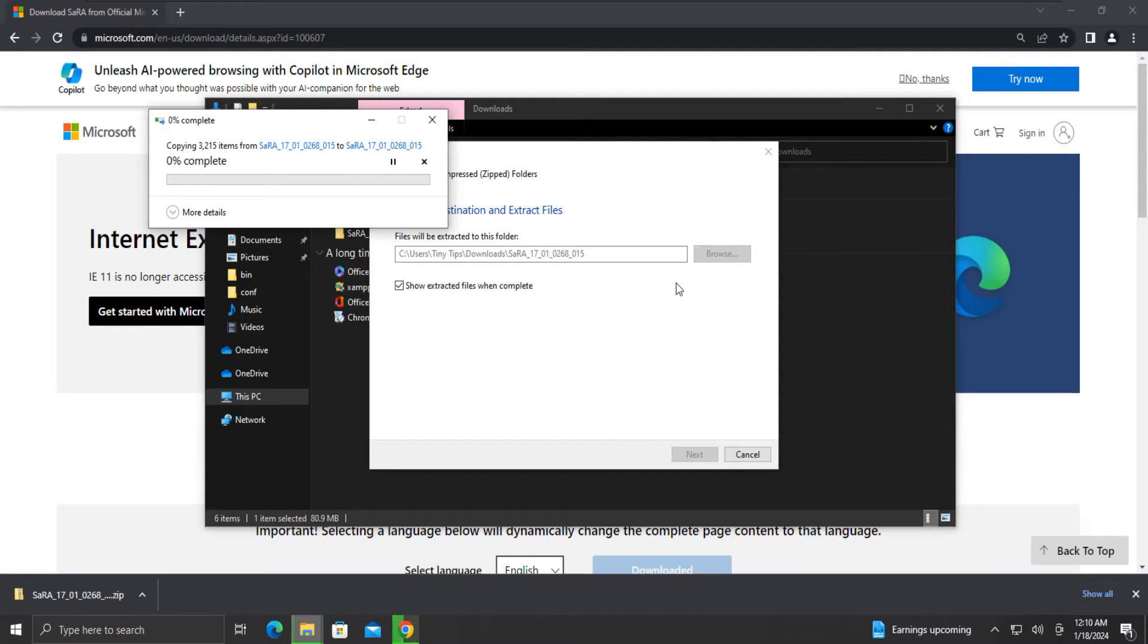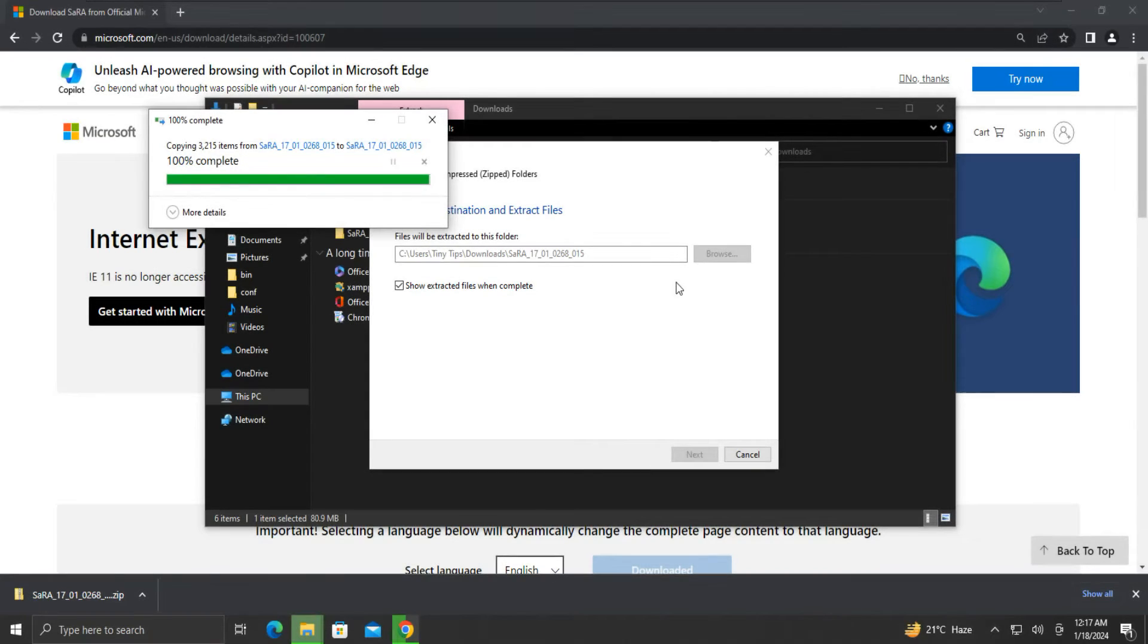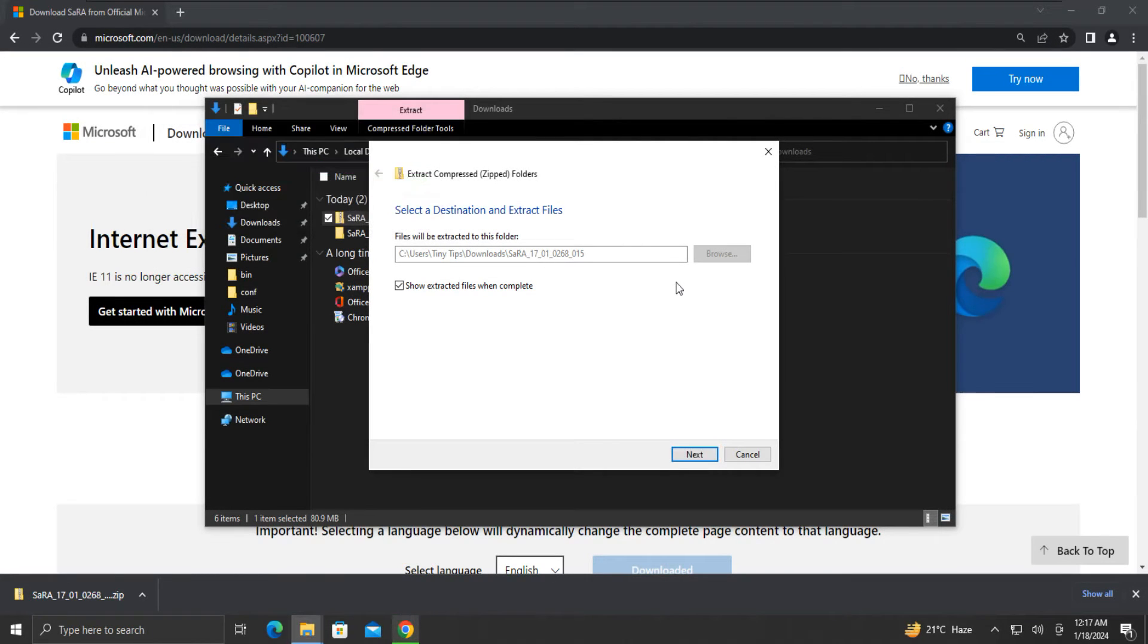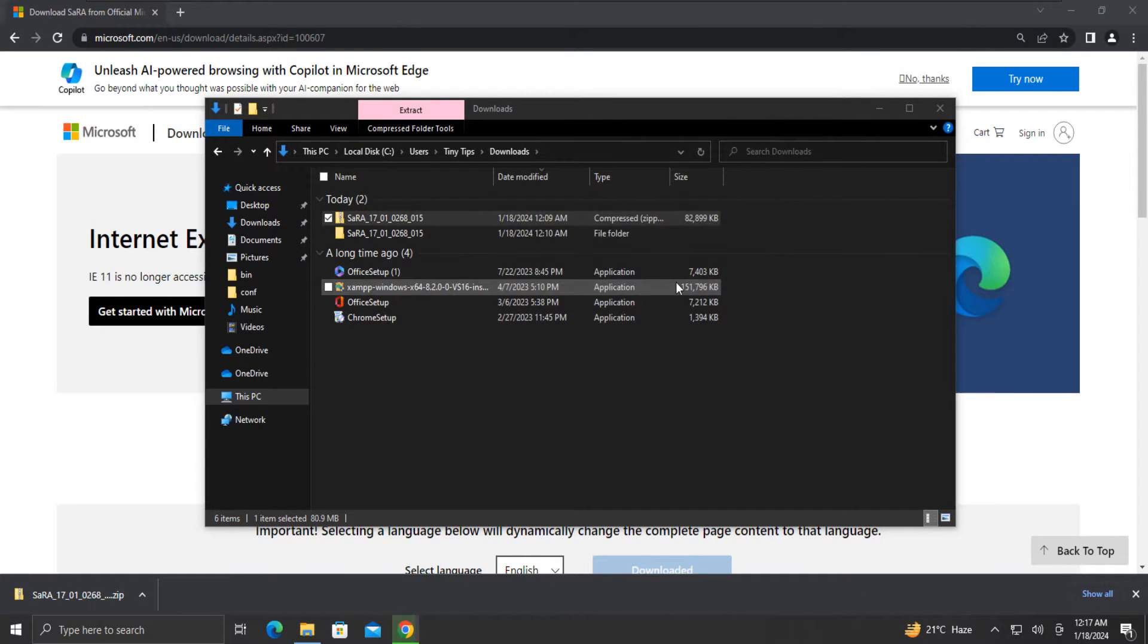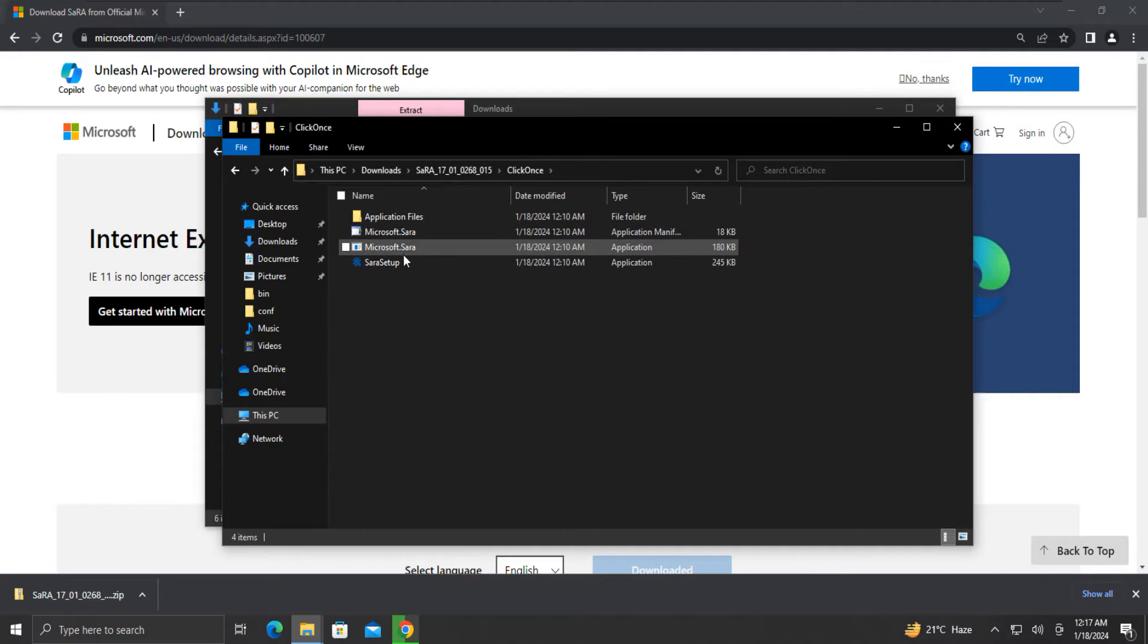The extraction process will take some time. For me, it took around 7 minutes to complete. Once the extraction completes, we will open the extracted contents and run the SARA setup executable.